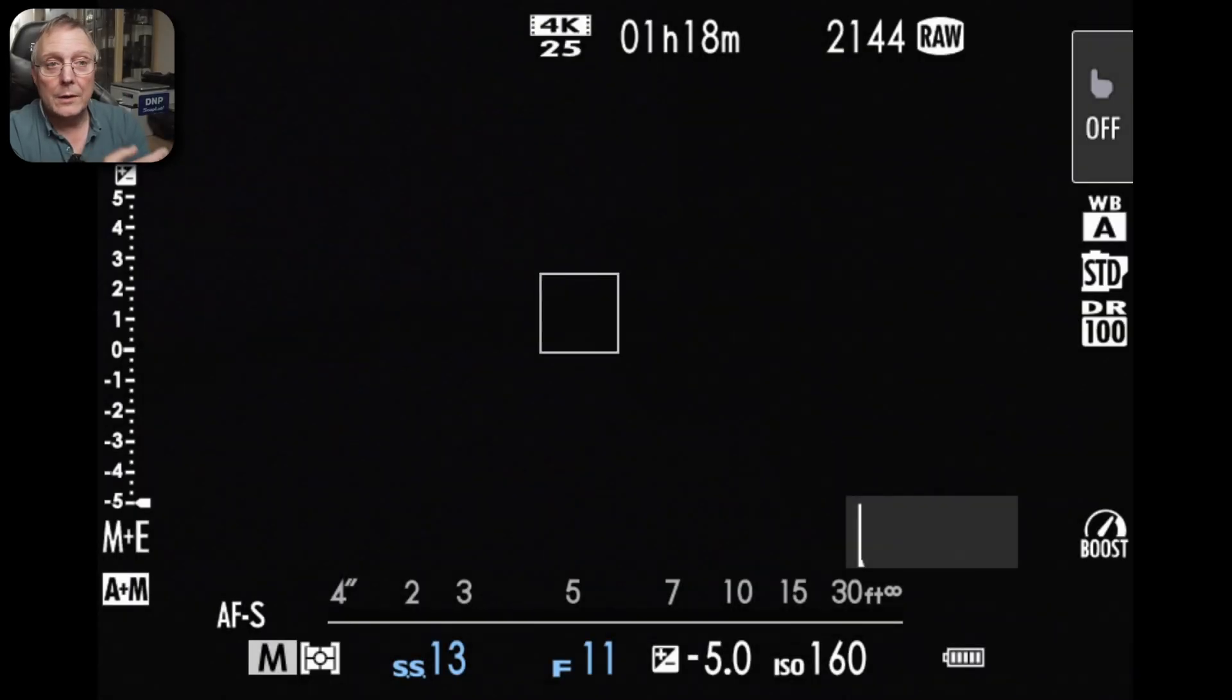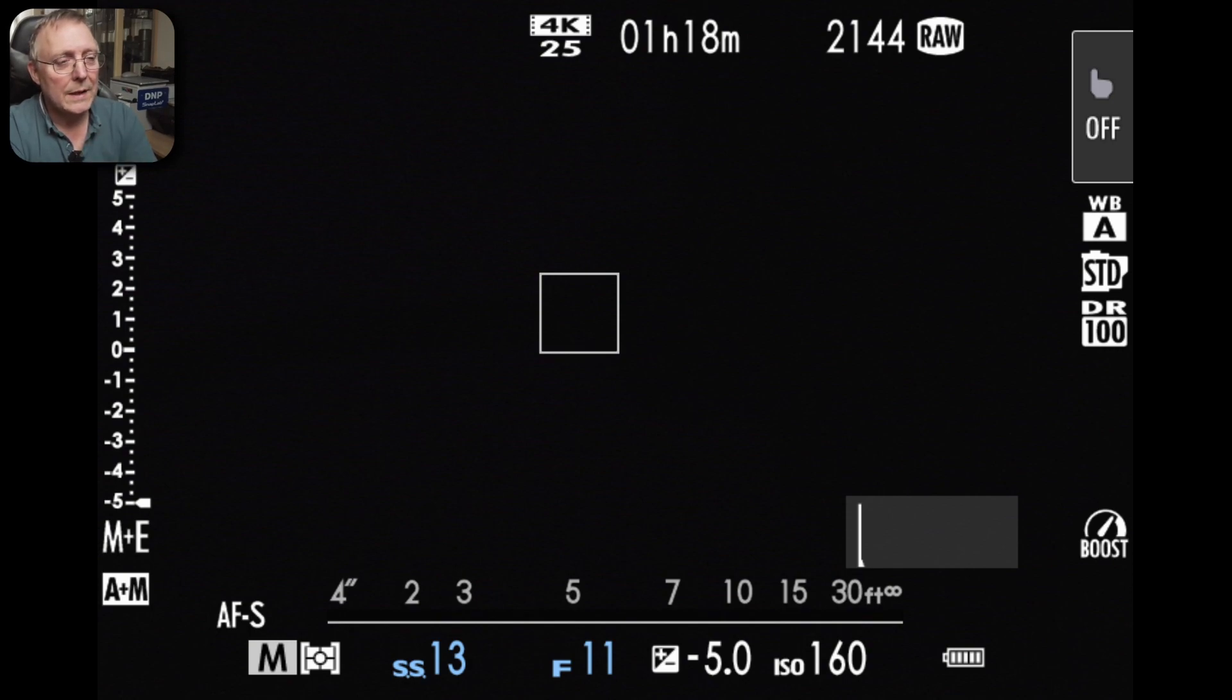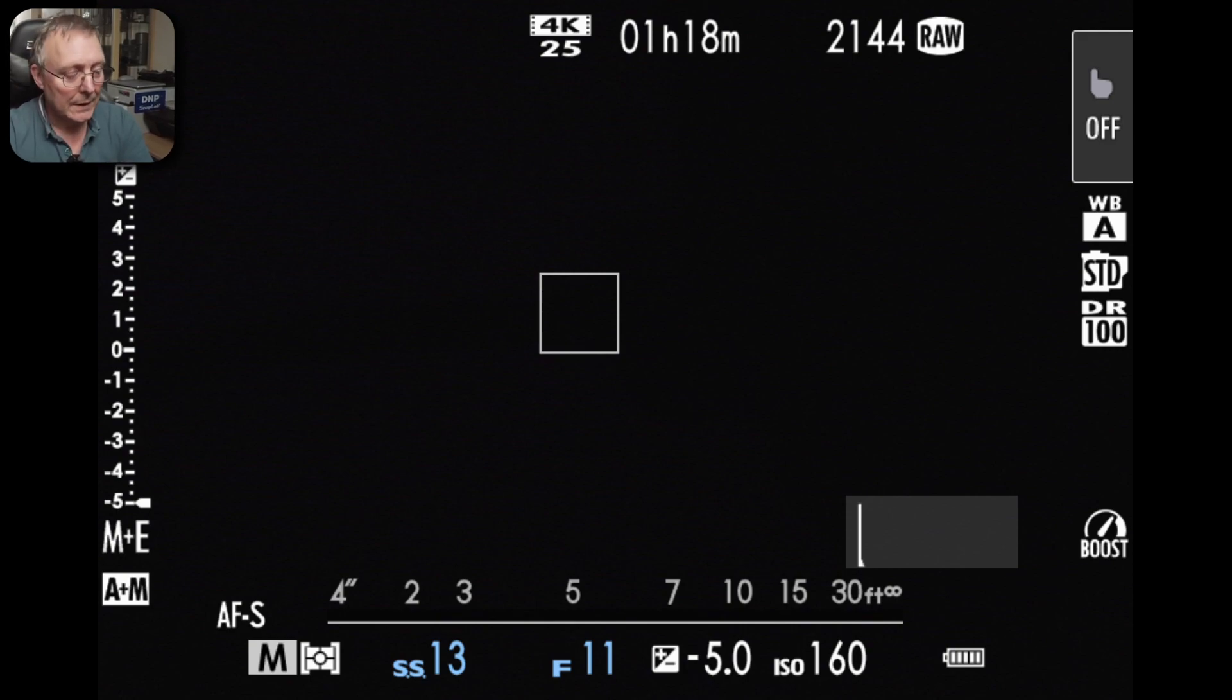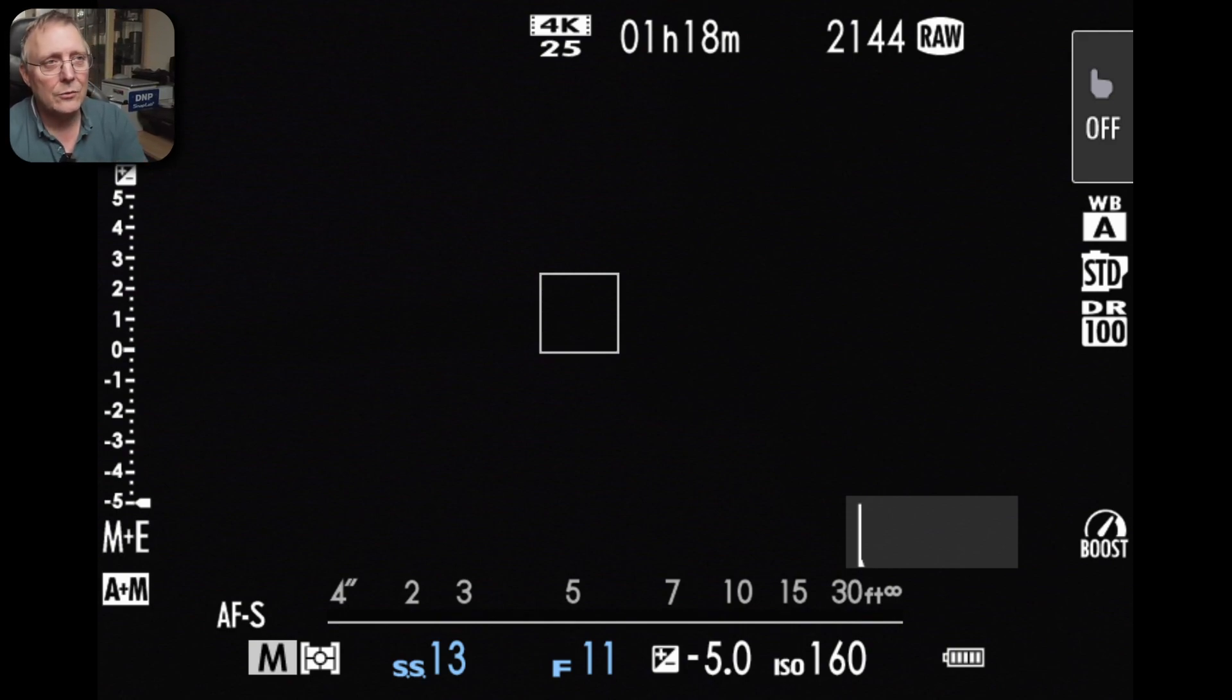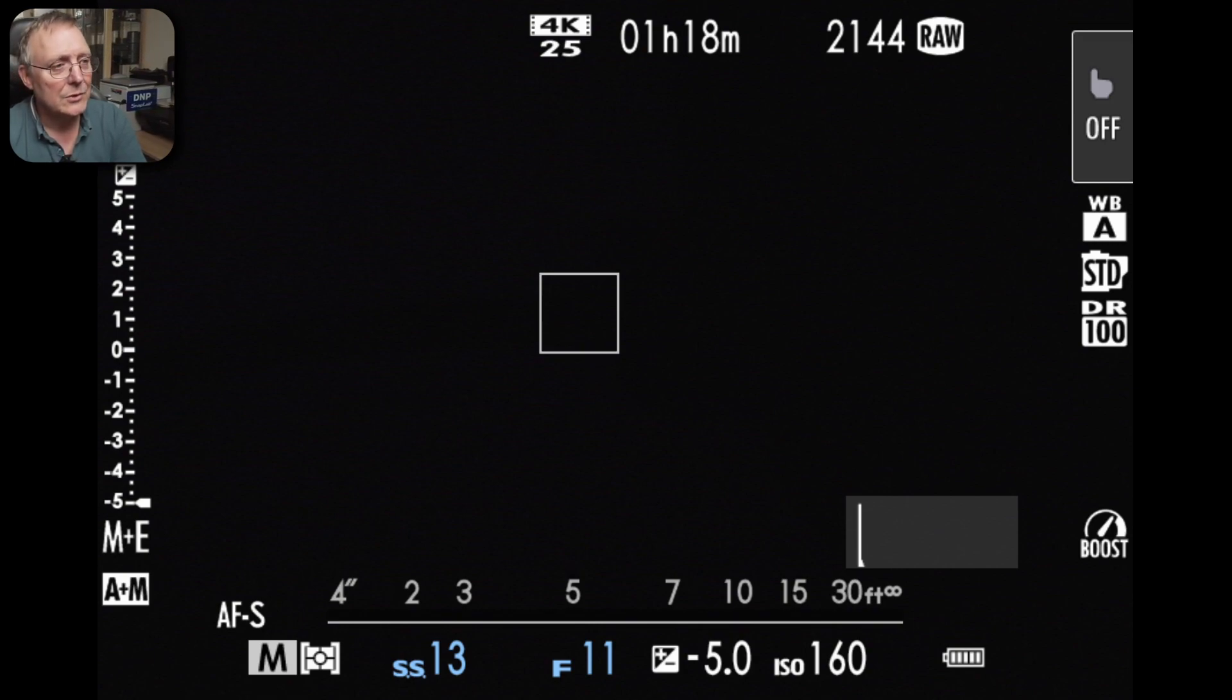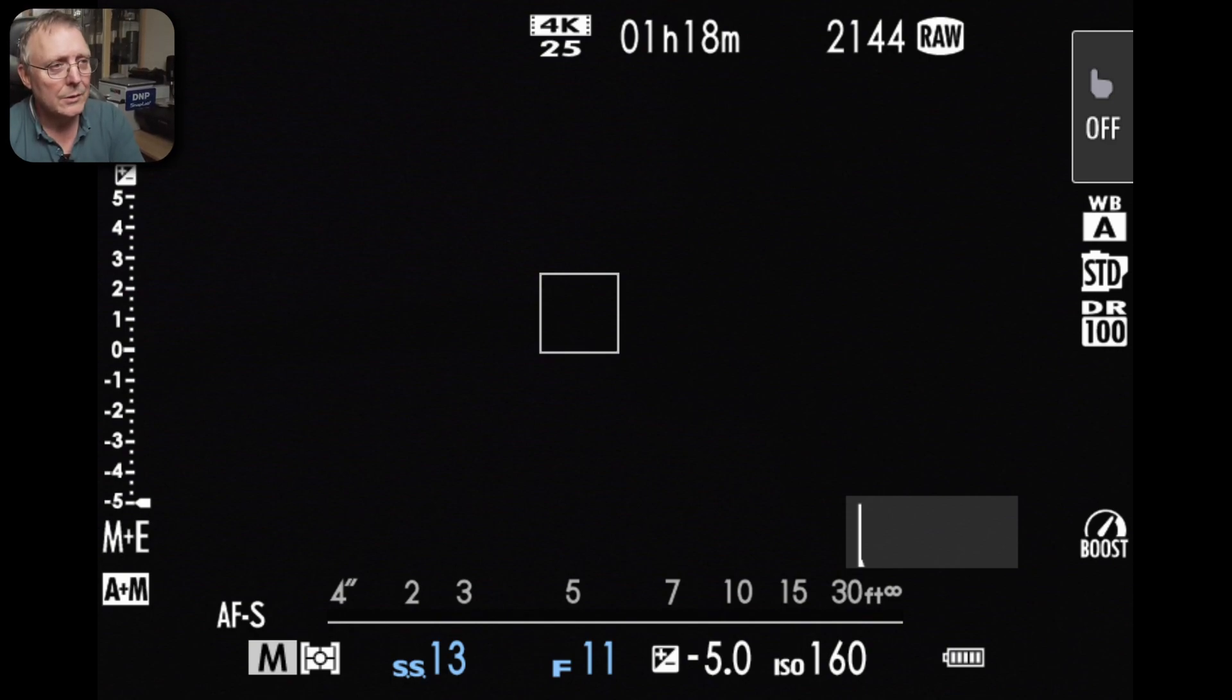Alright so here we are looking at the LCD screen and what we've got up is probably more than what you would see if you just got the camera. So to actually add or remove any of these information sections on the LCD and the viewfinder what we need to do is go into menu.